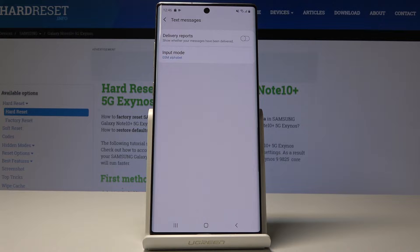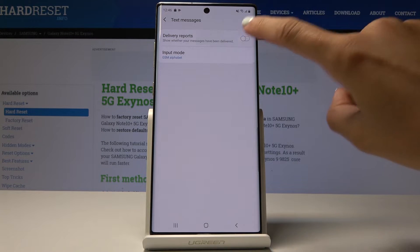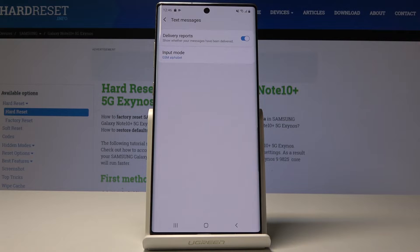And now if you want to show whether your messages have been delivered simply tap on this switcher and that's it.